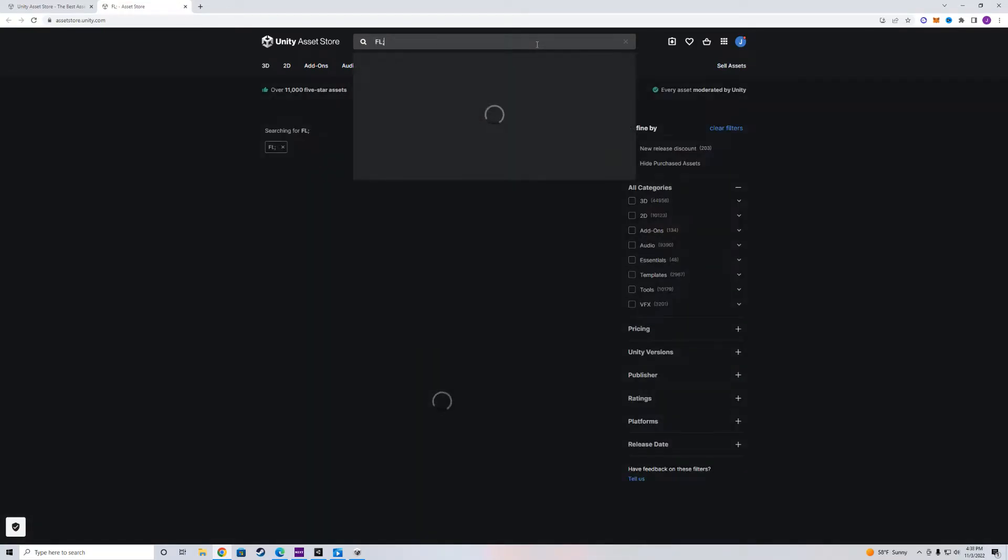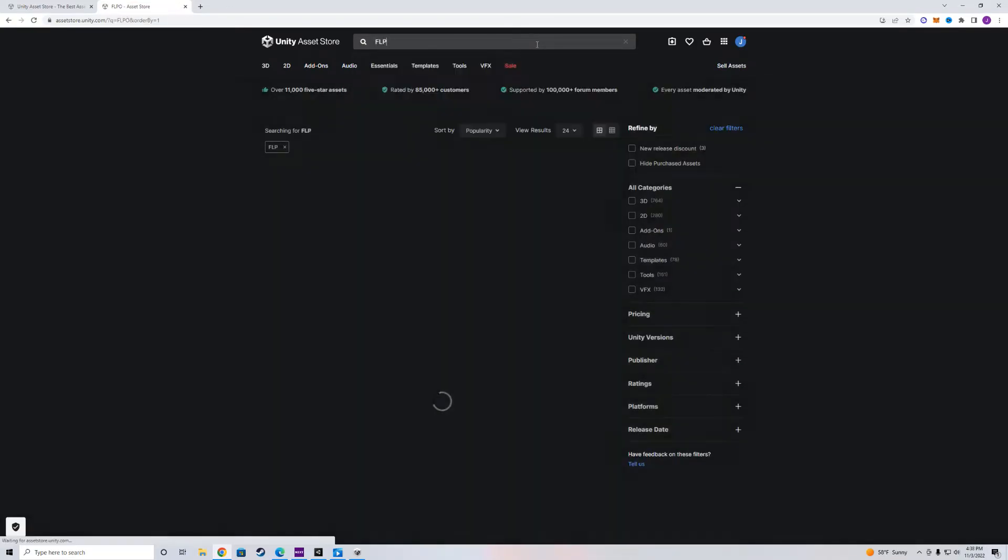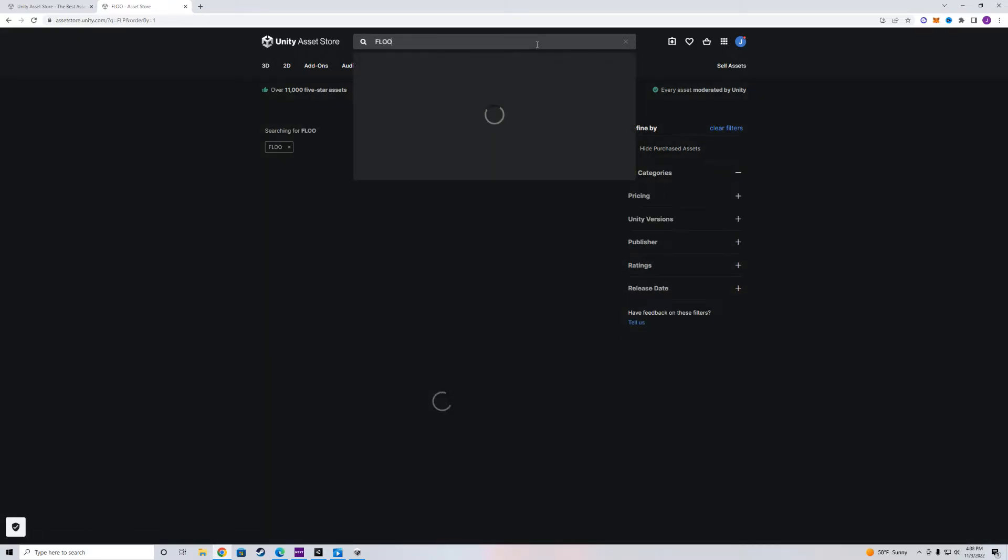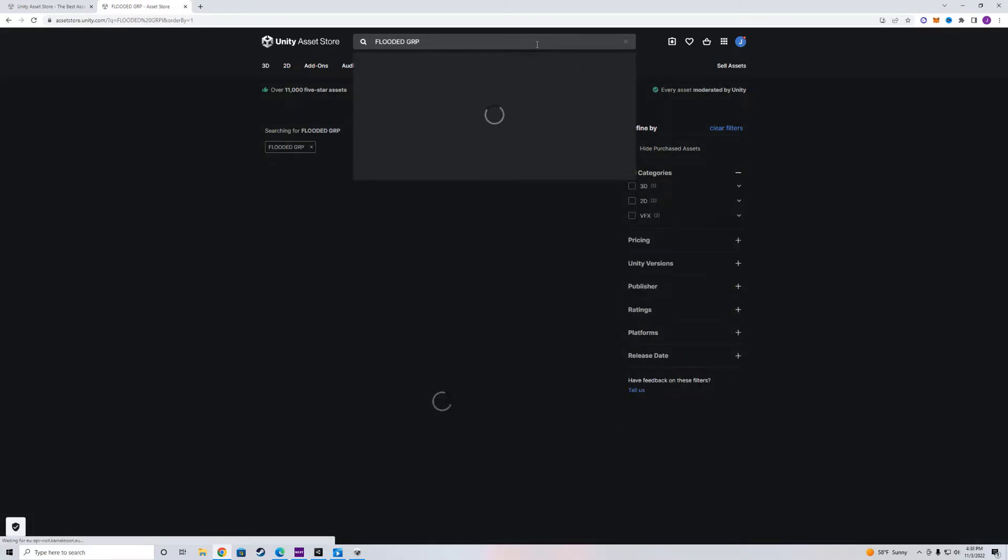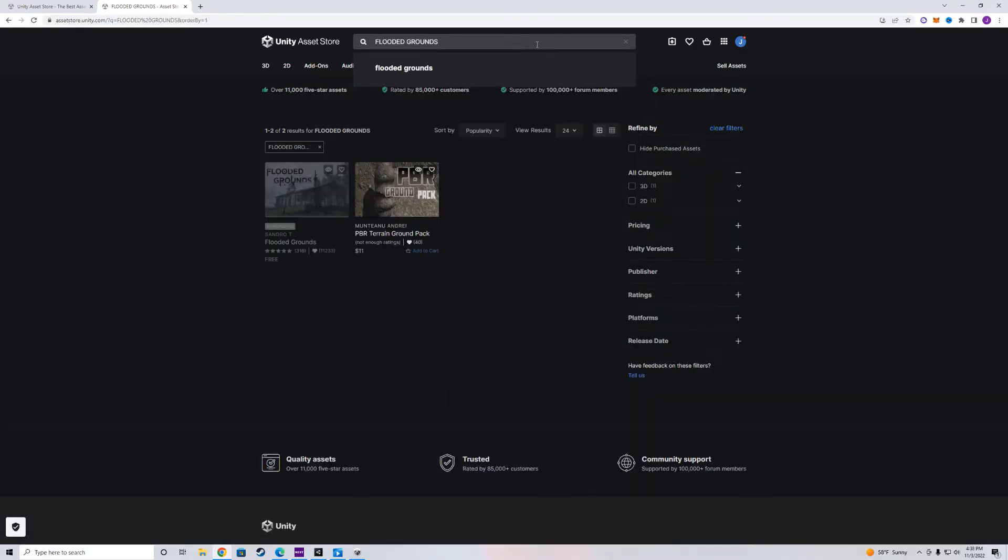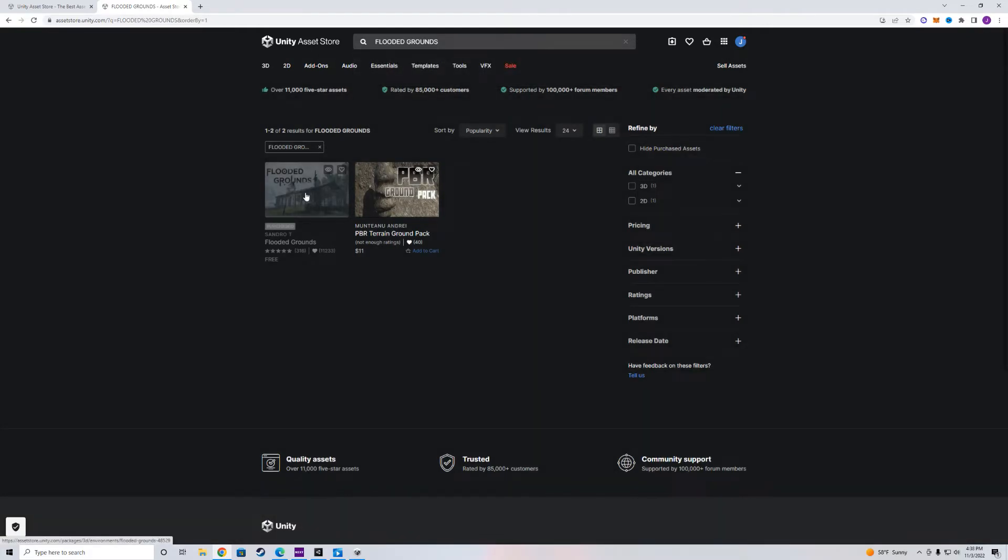Now, this is going to open up a tab where we can go to our assets. Now, we're going to search for Flooded Grounds.